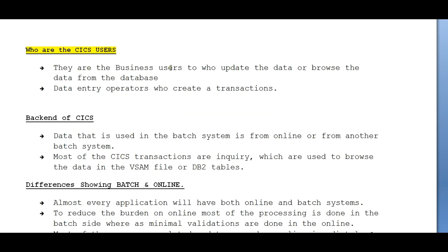The CICS users are business users who update or browse data from the database. We develop the applications and provide screens to the business people. They open the mainframe CICS screen with a transaction ID, log in, enter details on the front-end screen, and that data is stored into a VSAM file or a database gets updated. For example, in a stock exchange, business users are provided with online transaction screens where they enter share prices and transaction details.